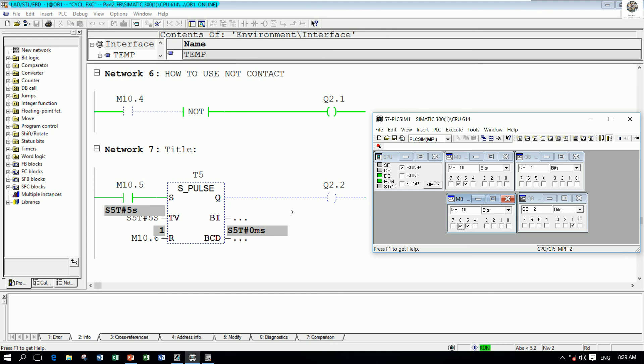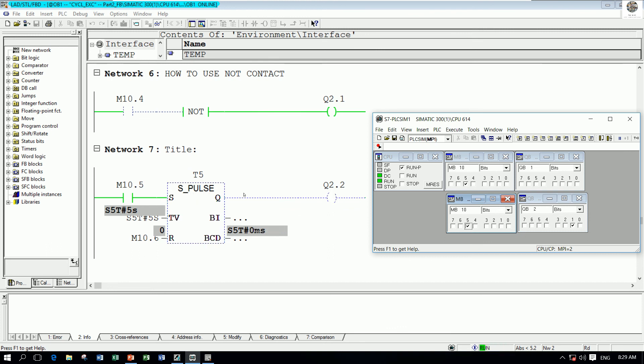before this timer counts. So this is the concept of principle working for S_PULSE timer.